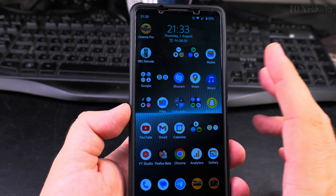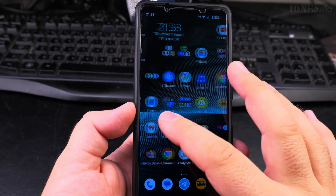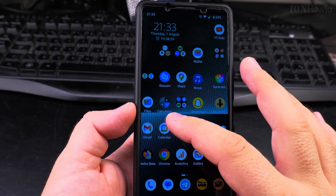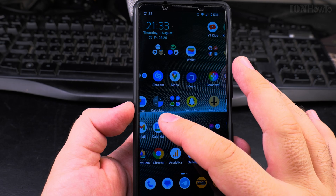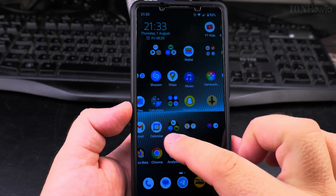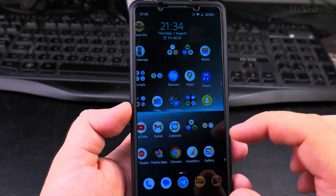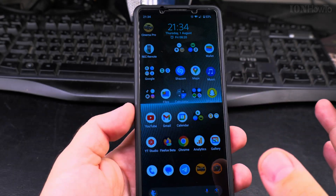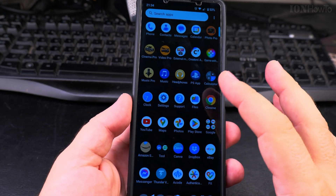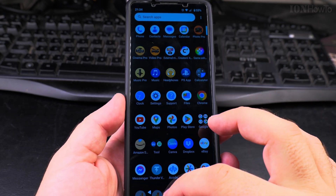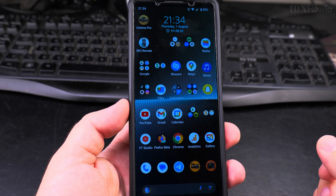This is how you customize the screen and remove apps from the home screen. You can also have multiple apps, a second screen of apps, with many apps on the swipe-up menu. Thanks for watching.